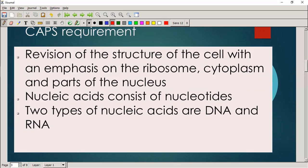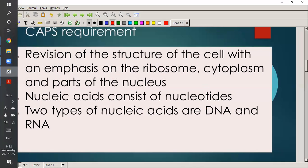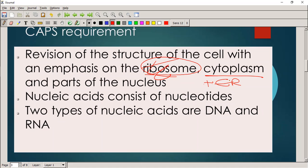CAPS needs us to know about the structure of the cell — you've already done that in Grade 10. You know there's a cell membrane, ribosomes, endoplasmic reticulum, a nucleus, mitochondrion, and in plant cells a big vacuole and chloroplasts. I'm not going to go through that again, but they put an emphasis on ribosomes because ribosomes are going to be important for us when we go through protein synthesis. Ribosomes are in the cytoplasm and on the endoplasmic reticulum.